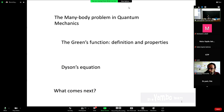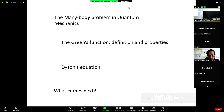This is the schematic of what I'm going to be talking about. First, a short introduction to the many-body problem within quantum mechanics. Then we will move into Green's function, its definition and properties, and how to extract information from it. Then we will talk about how to compute it using Dyson's equation, and I will give you a short preview of what you'll be seeing during the school.